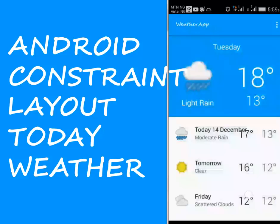Hi guys, this is the 24th module of this particular weather application. We continue from where we started, which is the constraint layout. We'll be enhancing more on this particular layout by creating a today list item.